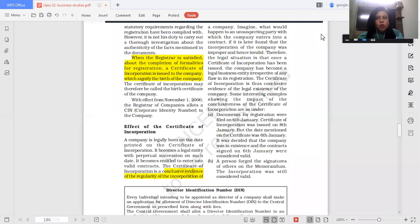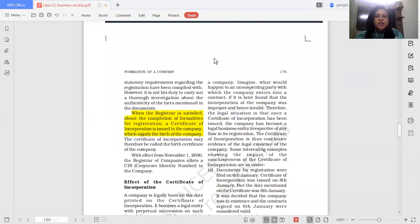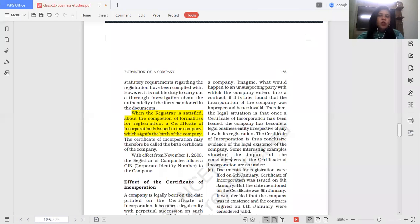We will be starting with the stage of incorporation. Yesterday we discussed all the documents required for the incorporation of the company. Once the legal formalities have been fulfilled and all the documents have been prepared, you go to the registrar, give an application form along with the documents attached. The registrar, when he sees that all the statutory requirements regarding registration have been complied with, he will issue you a certificate of incorporation.